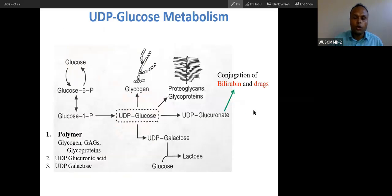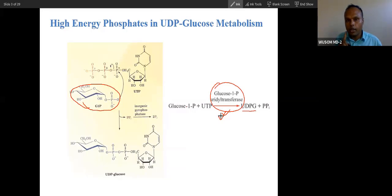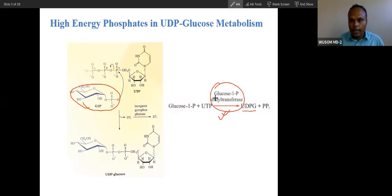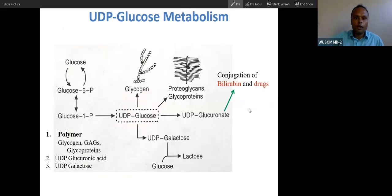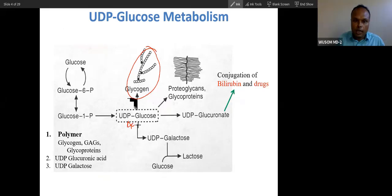UDP glucose is an active molecule. It is an activation step required for any polymerization. We have already covered one polymerization — that is glycogen synthesis. Activation is the most important step for any polymerization. UDP glucose is an activated glucose, and this nucleotide-activated glucose is required for the synthesis of glycogen.